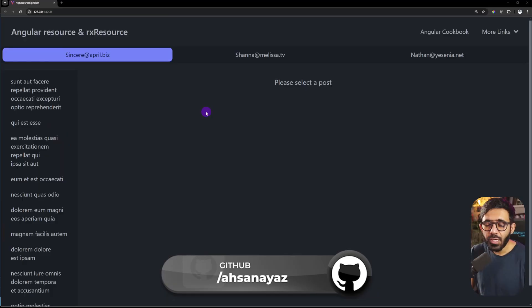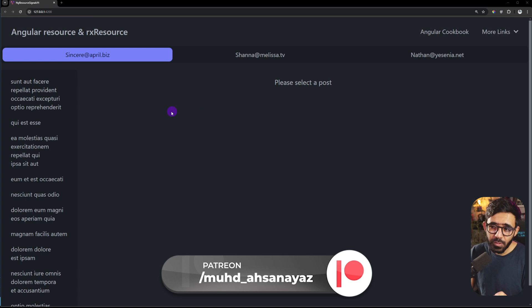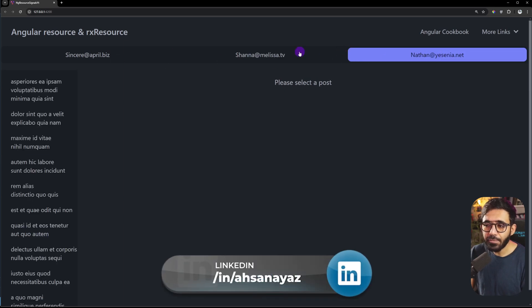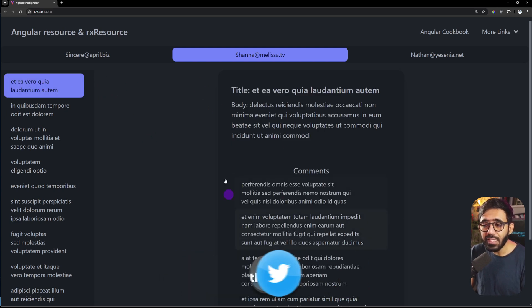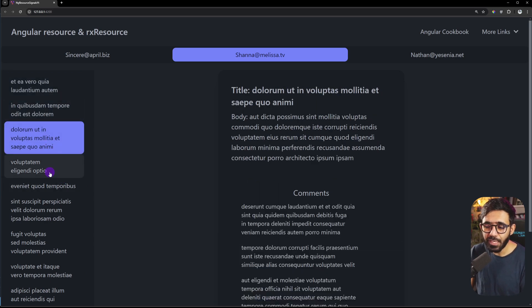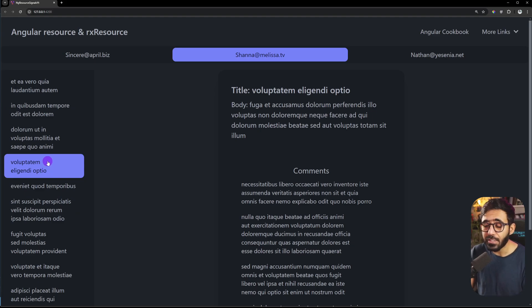Let's get started and look at the application we have in this video. If you didn't watch my video on linked signals you can find it here — we went through the same application where we have a bunch of users. You can switch users from the top, and whenever you select a user you see their posts, and when you click a post you see its details and the comments related to that post.